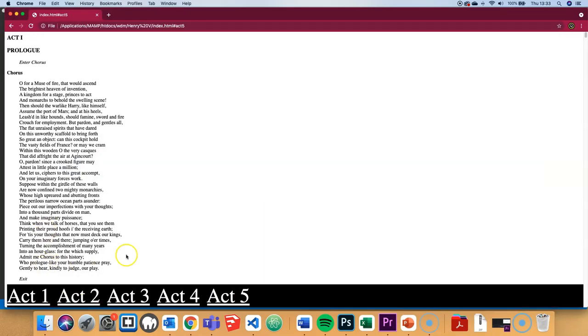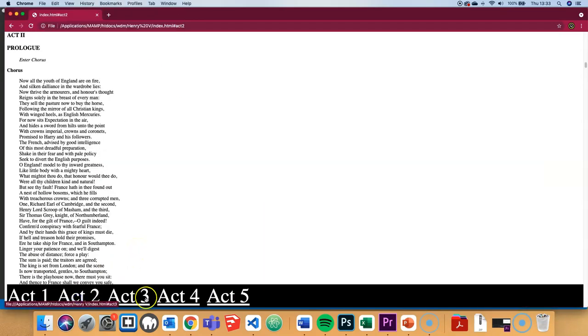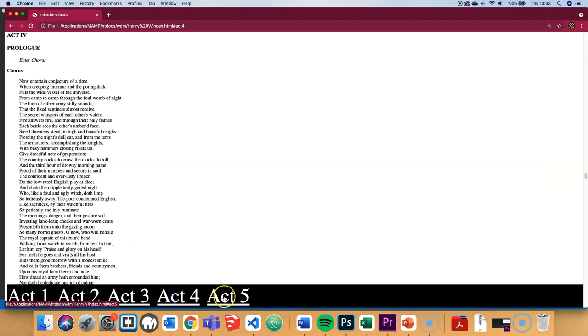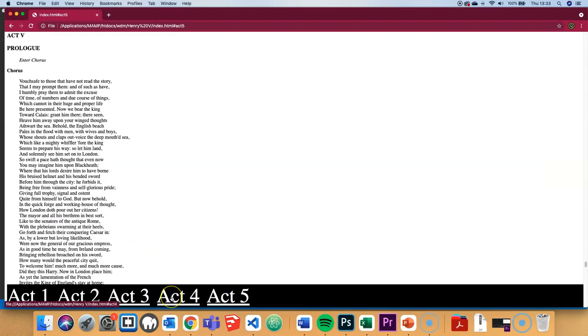Now we've got our navigation bar down at the bottom. It's fixed. Click on the different links. Again, it fixes the actual navigation bar there, so it's on the screen all the time, even when we go down the long scroll.